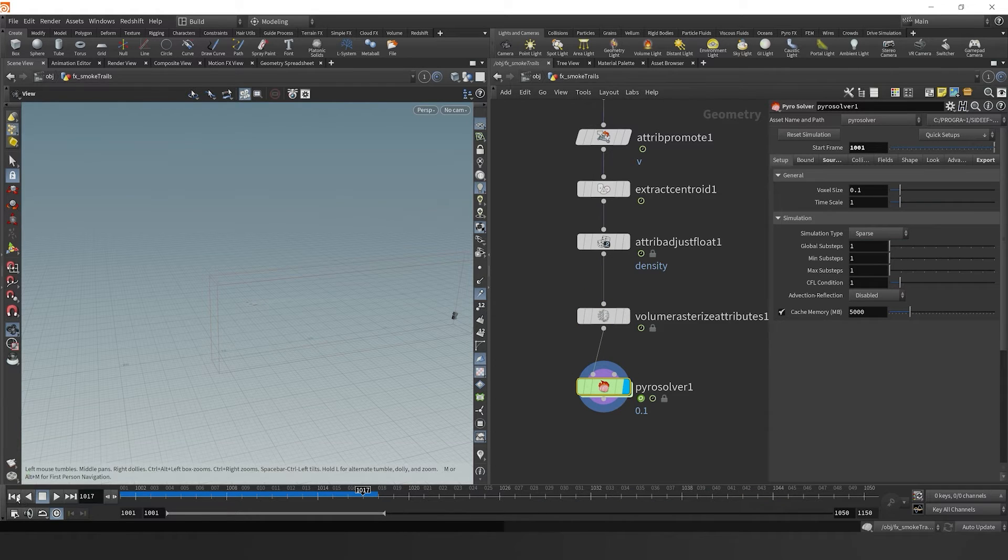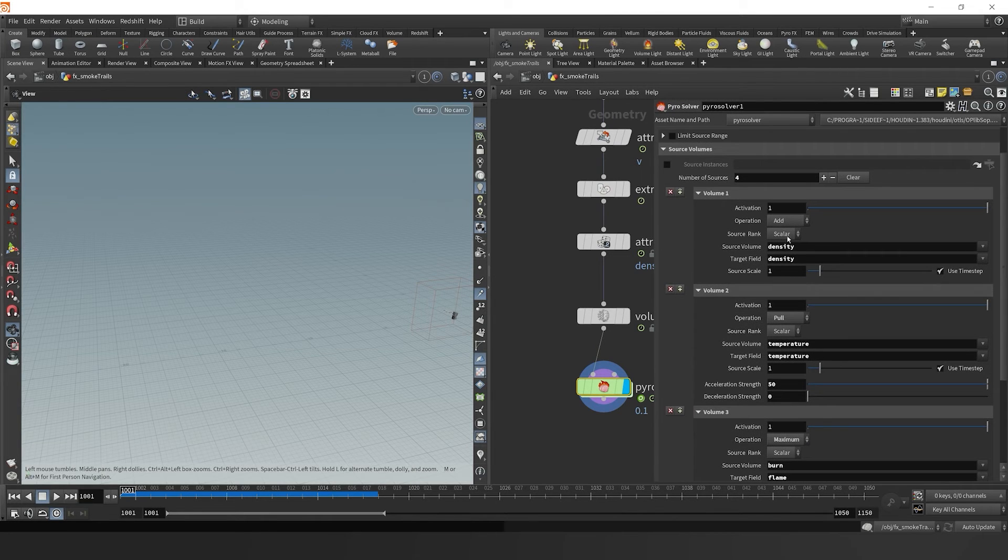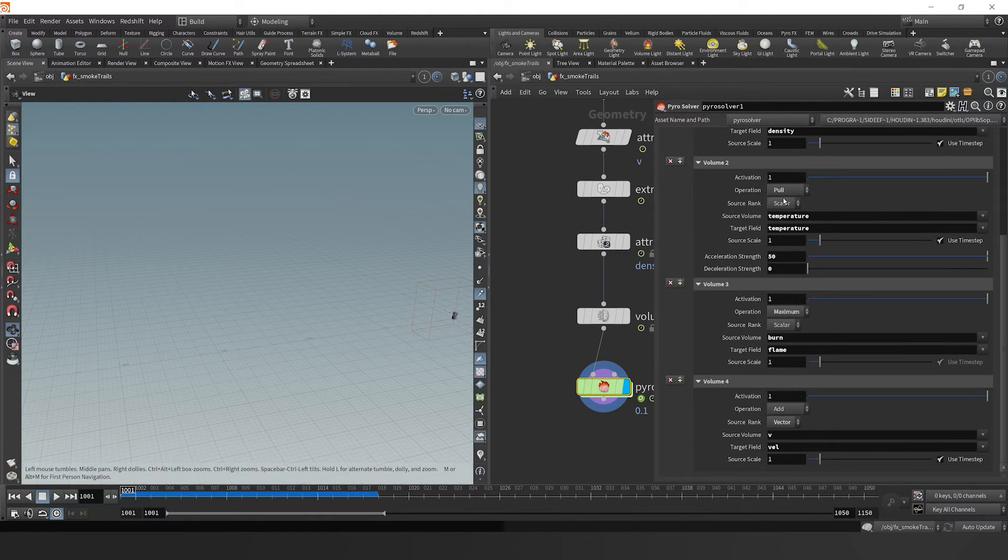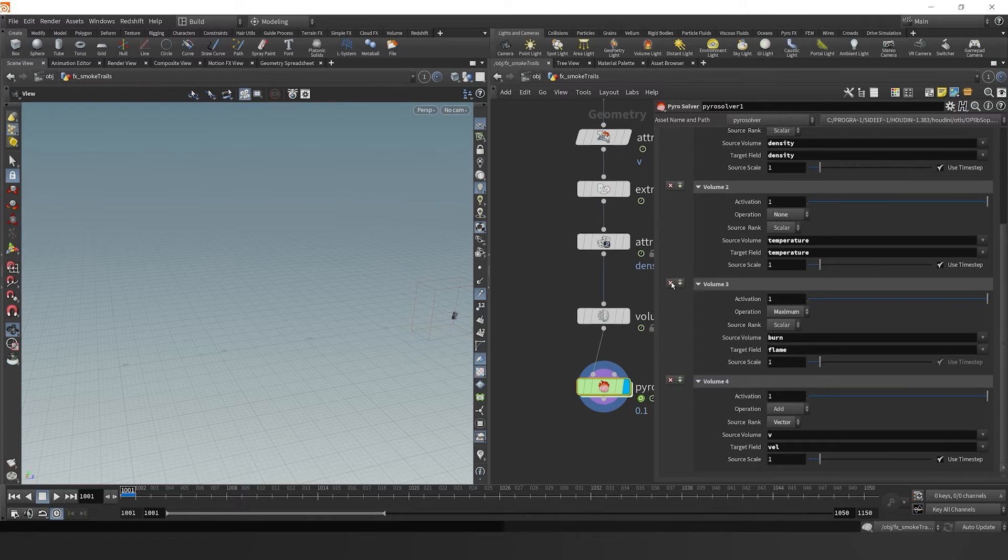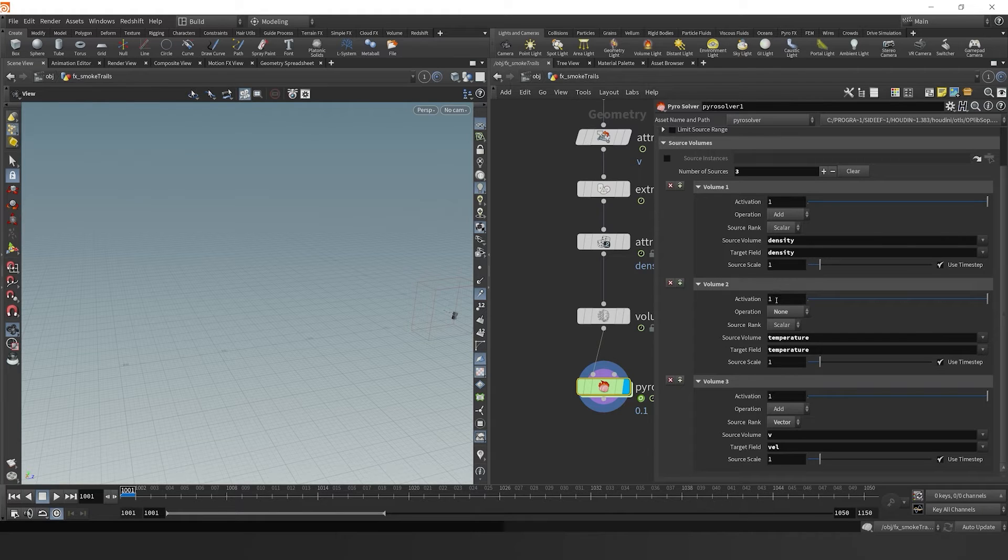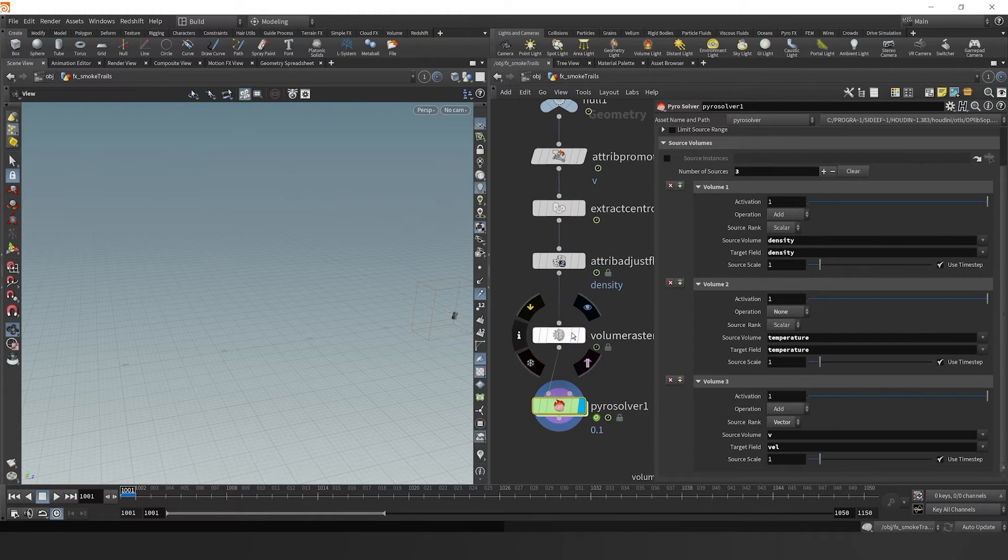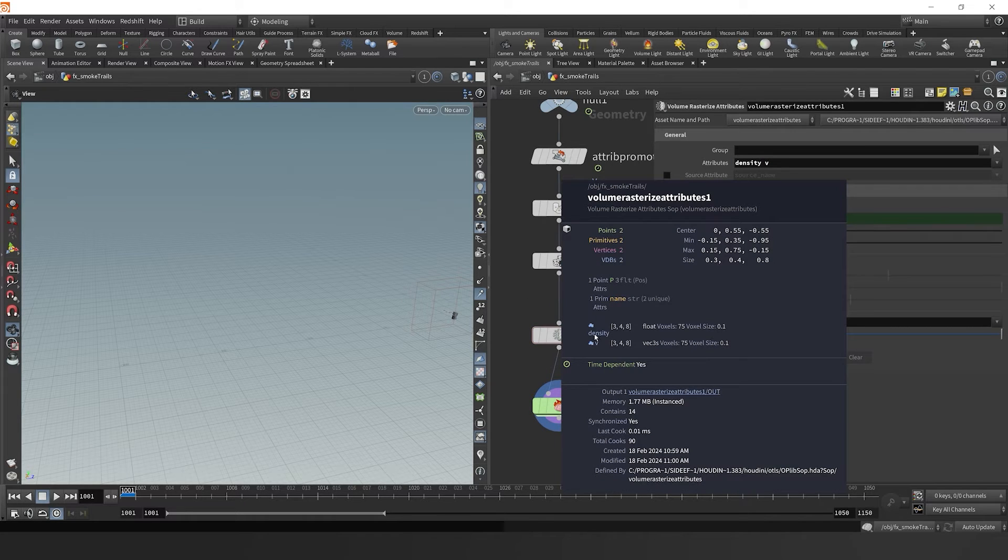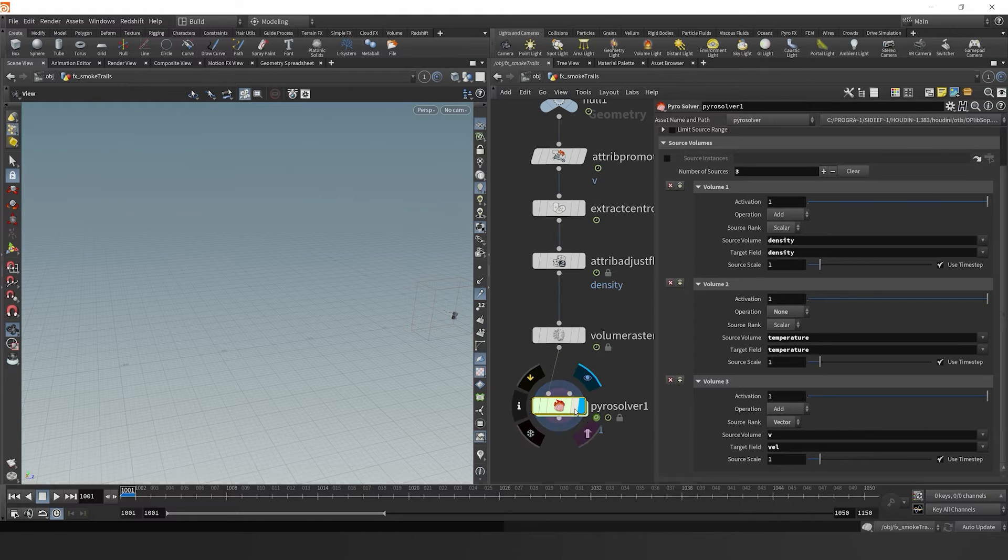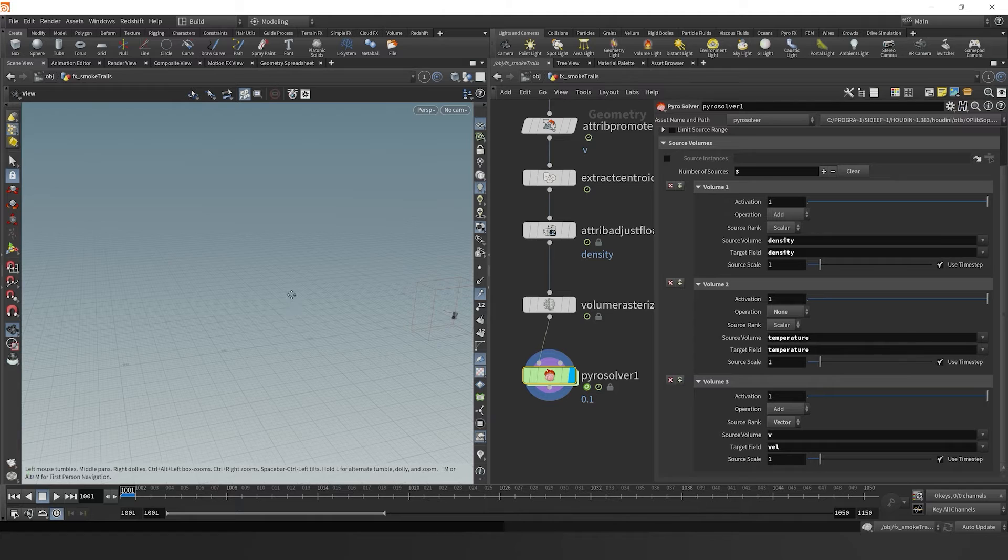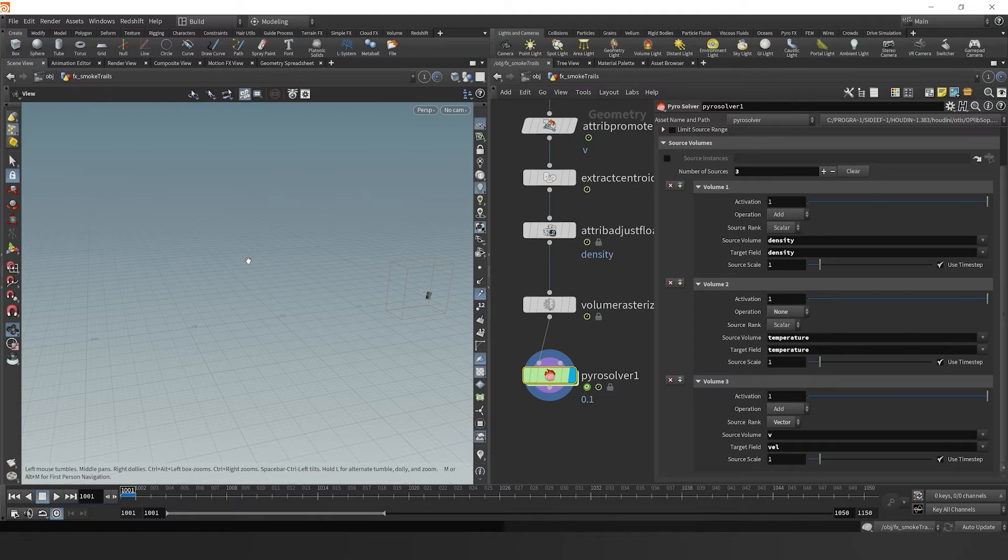Now over in our pyro solver here, let's go over to our sourcing tab and let's take a look at what we're sourcing. We've got density temperature burn. So right now we're just going to set temperature to none. Burn here, we can just get rid of because we're not dealing with fire right now. We're going to go back to our rasterized attributes and make sure that we're sourcing density and V, which would be velocity. Quick note, make sure that if you are sourcing V, it's coming in as a source volume V. But in DOPS in this simulation, it actually recognizes velocity as VEL, not V. So sometimes you may get hung up on that.